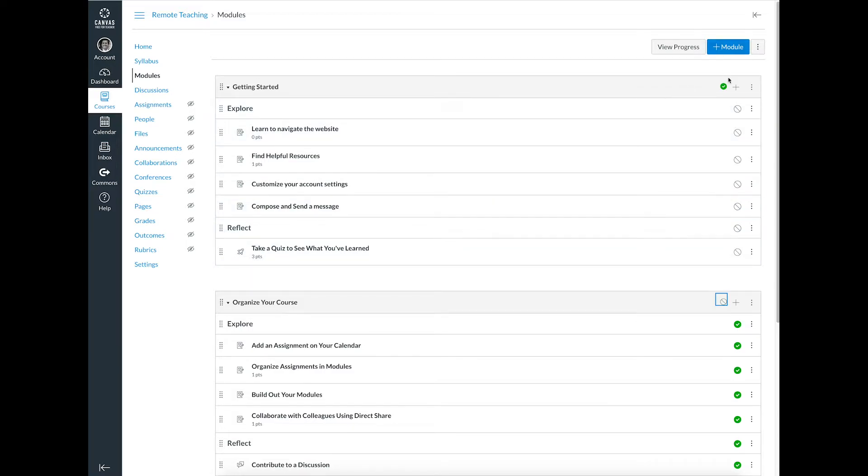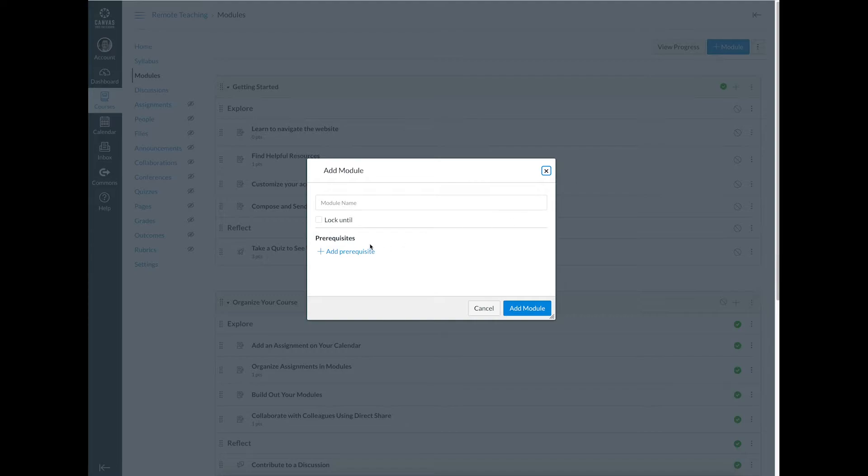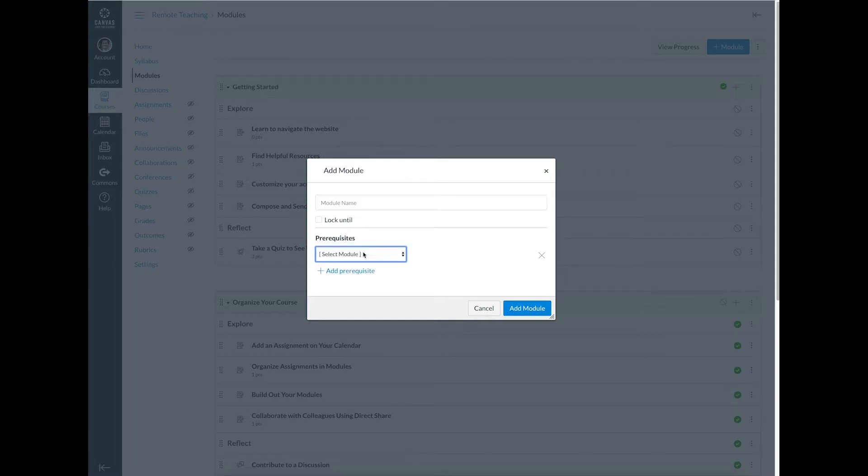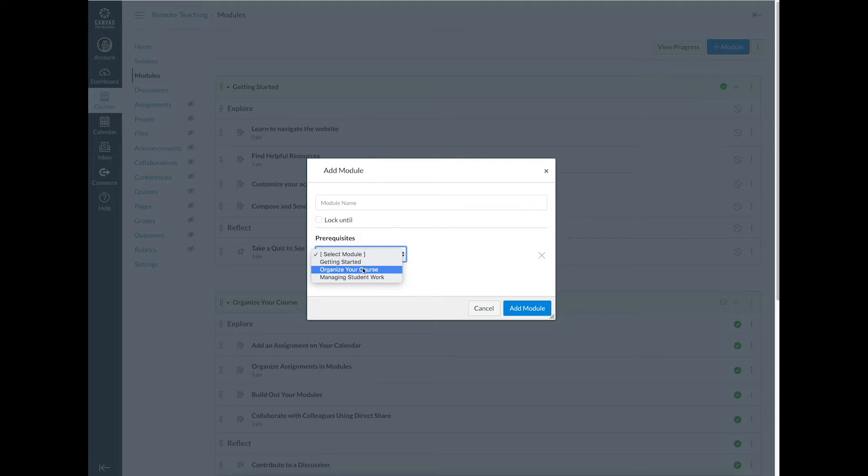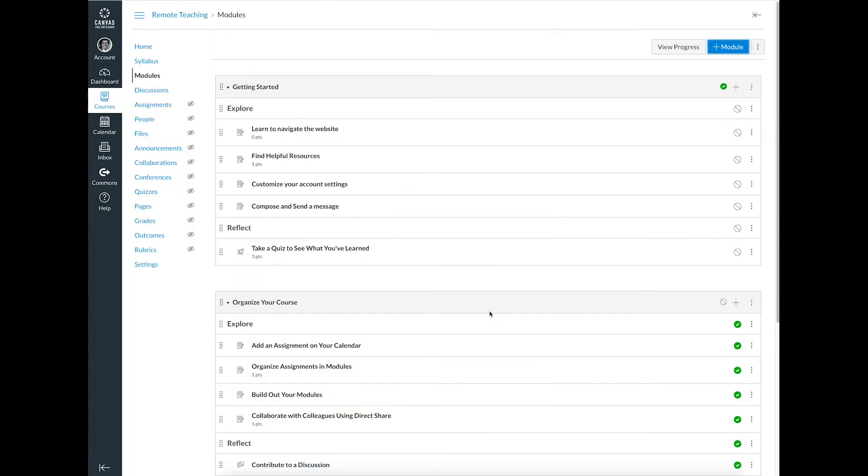So the way you add those is, first of all, if you're going to add a module, you hit add module up here and give it a name. If you want prerequisites to get to that module, you can add a prerequisite here and select which of those modules they need to complete before seeing the one that you want them to. So if you're really building out some personalization into your course, that's a way in which you can do it.